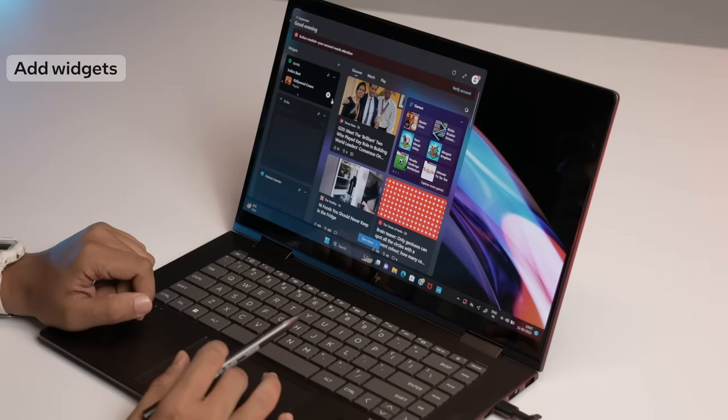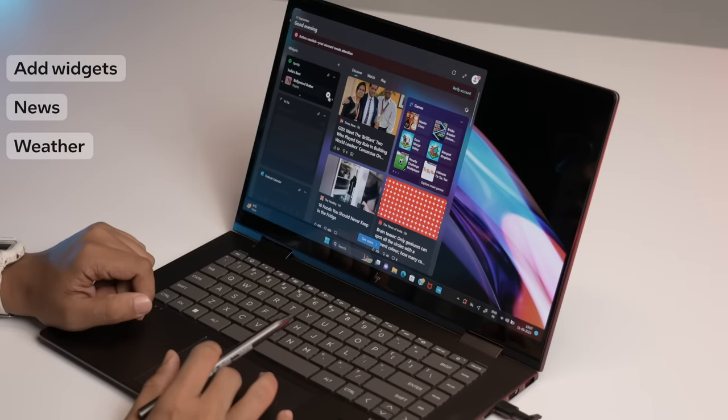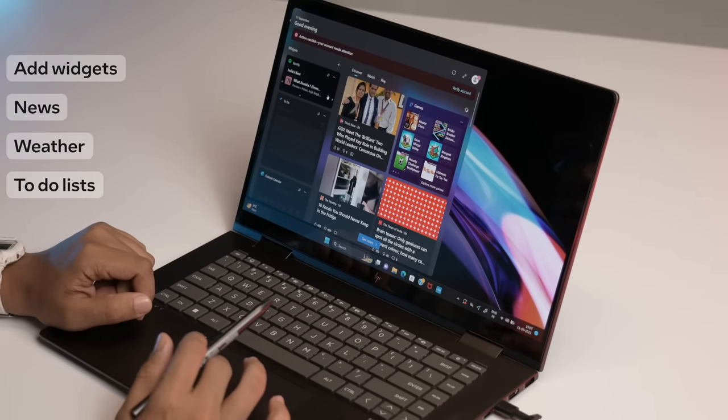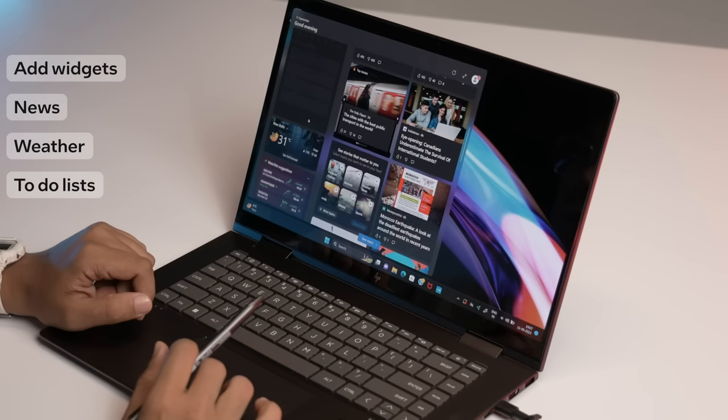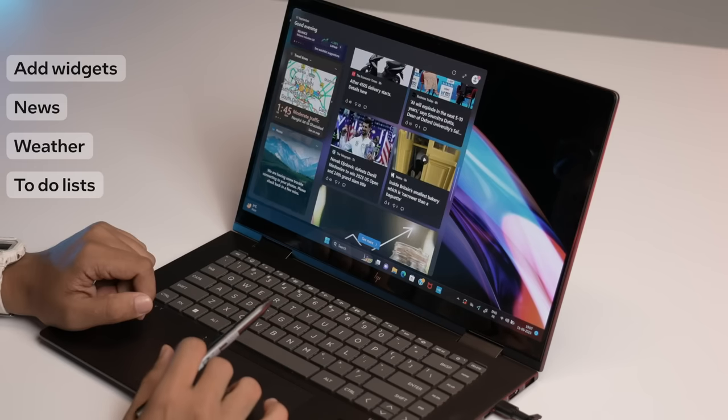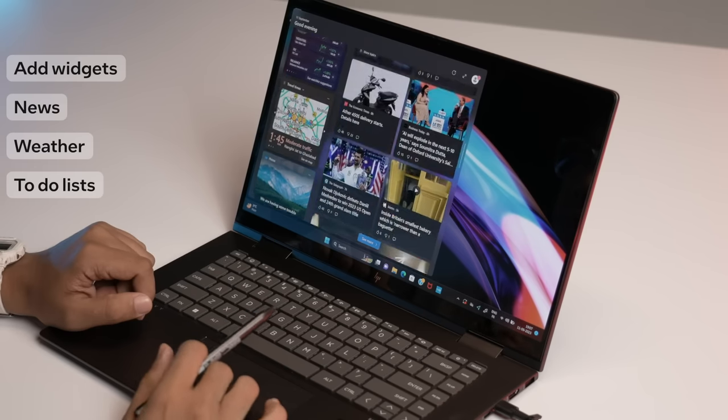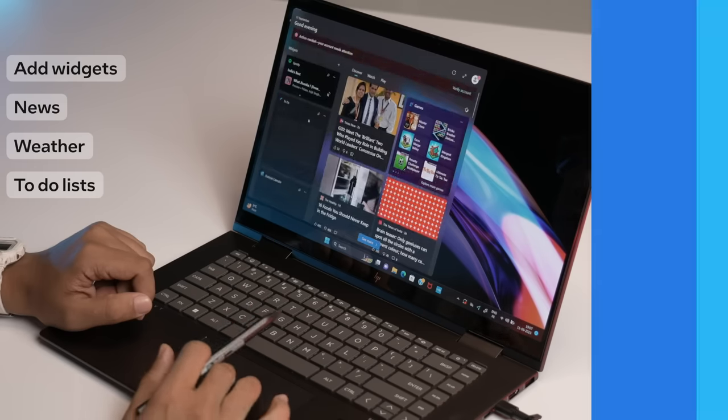With Windows 11, you can also easily add widgets such as news, weather, to-do lists, and many more to a board, giving you quick and easy access to them whenever you need.